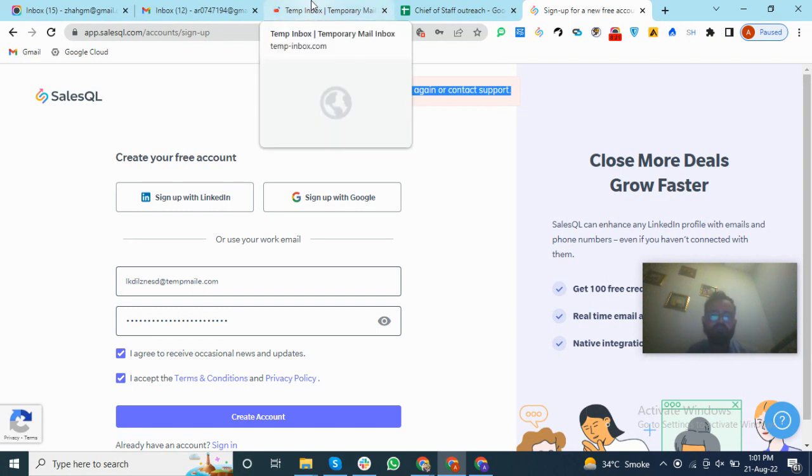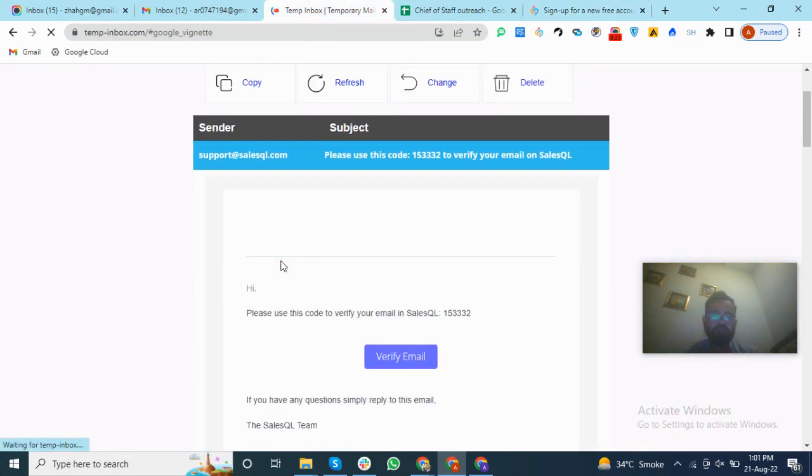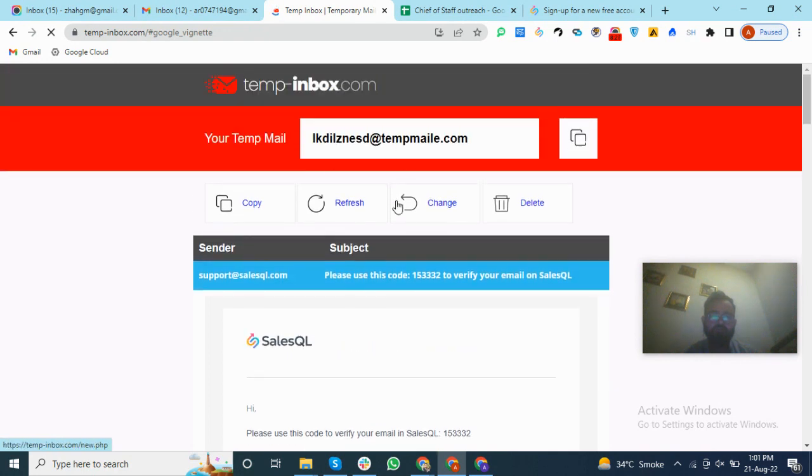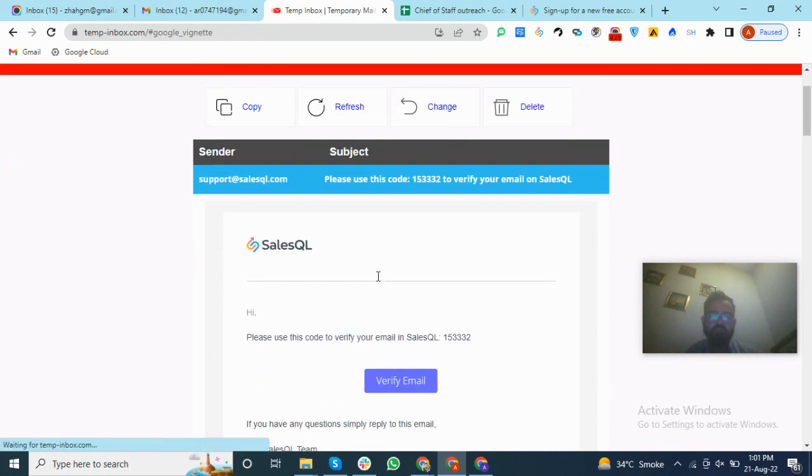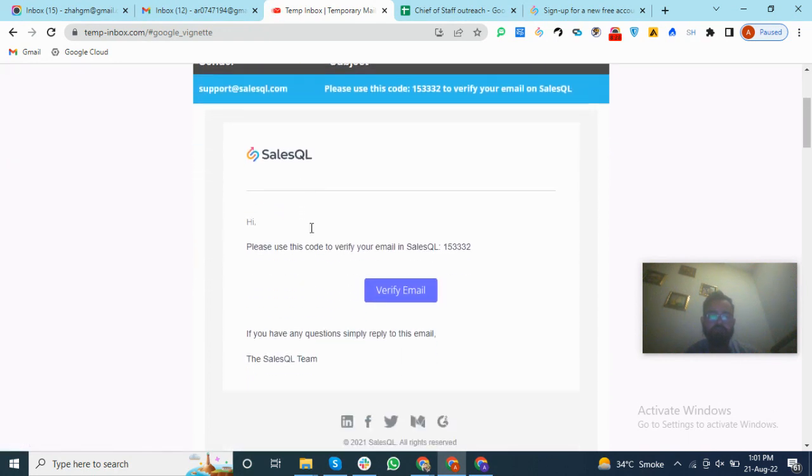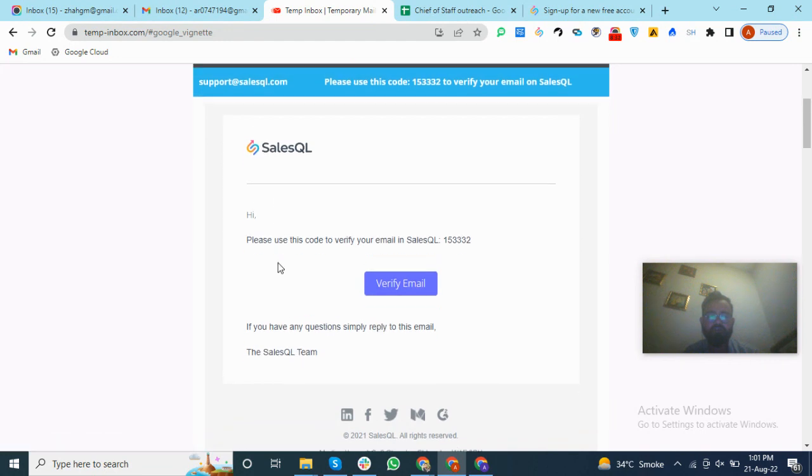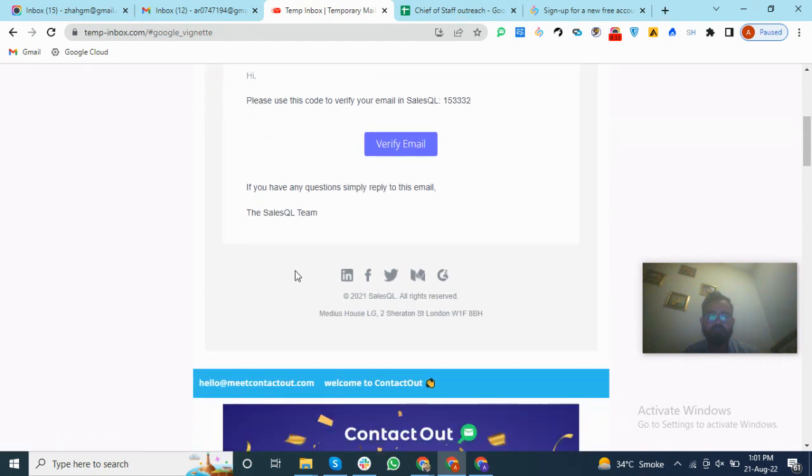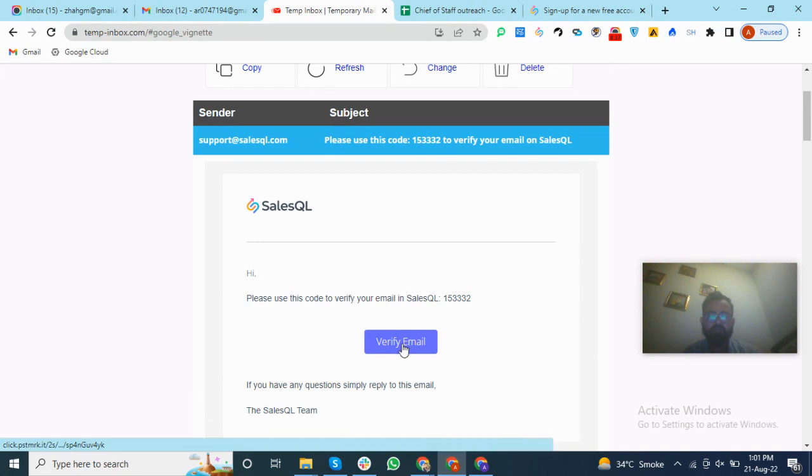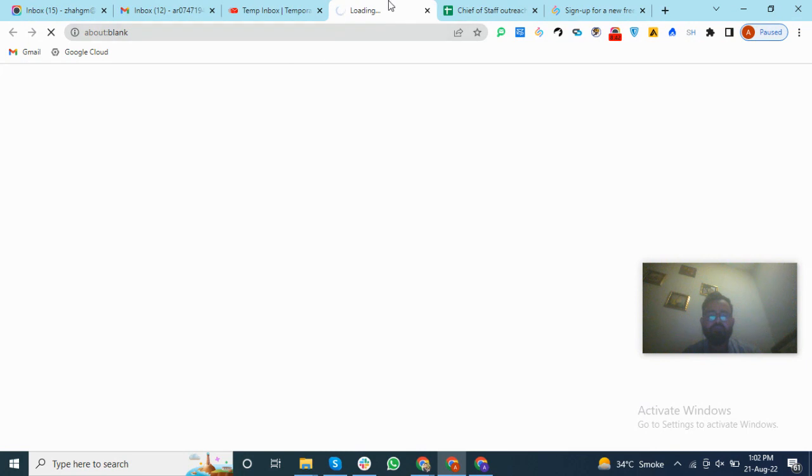But after creating the account, we got it working even though we blocked it. So we will go to the website where we go to the email address. We can see we got a message from SalesQL to verify the address. So we will go to this link to verify the email address.